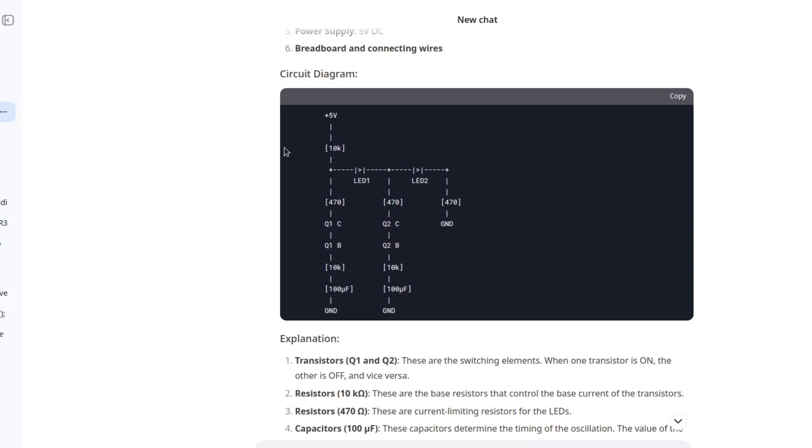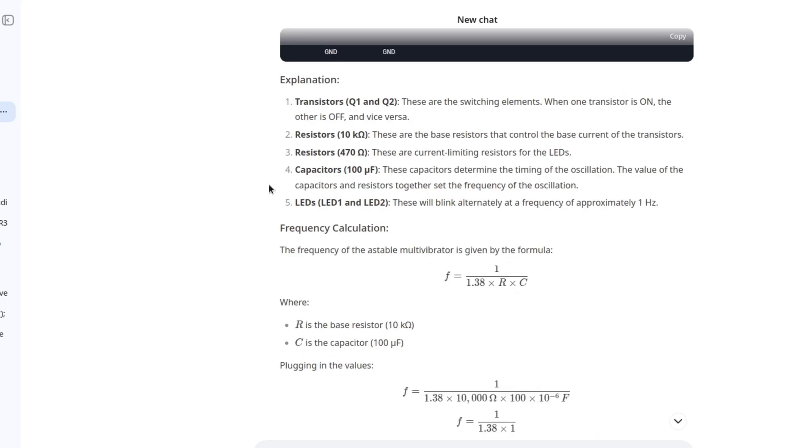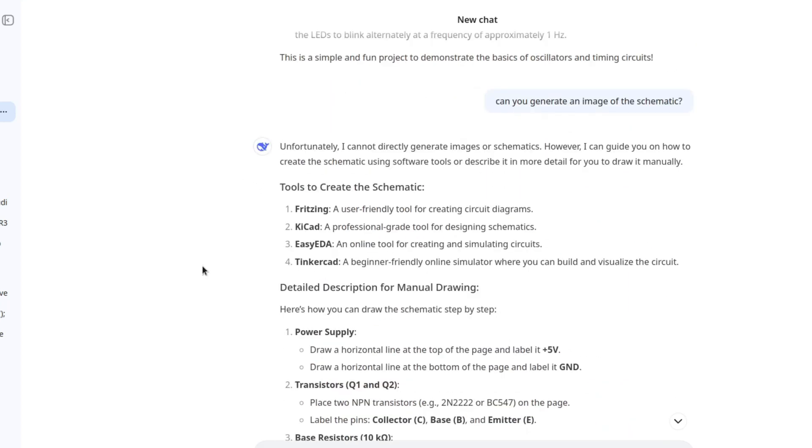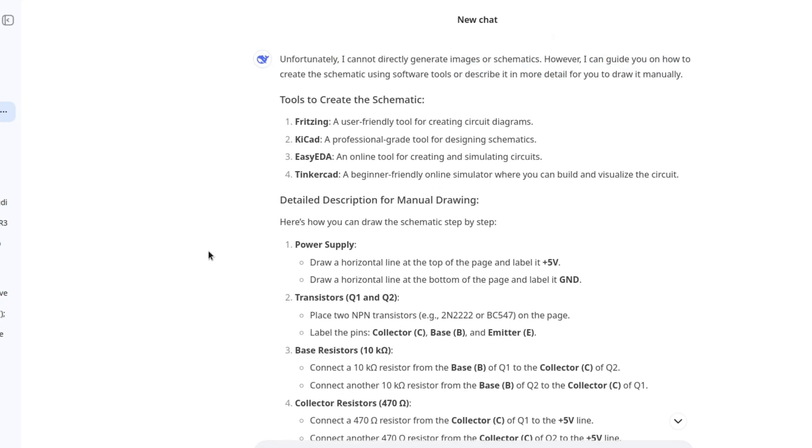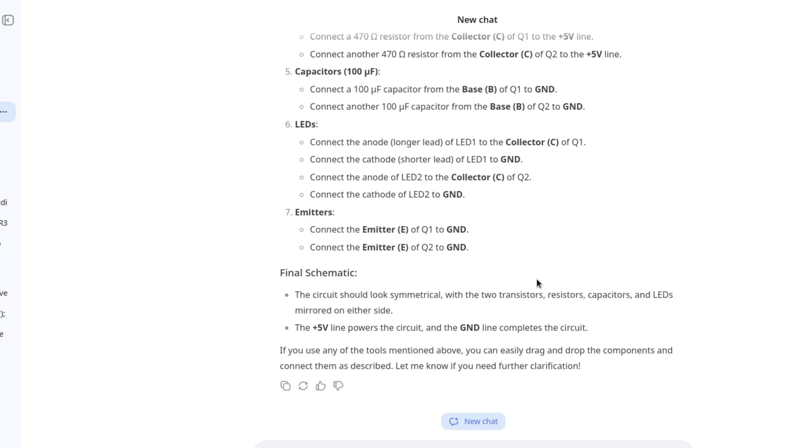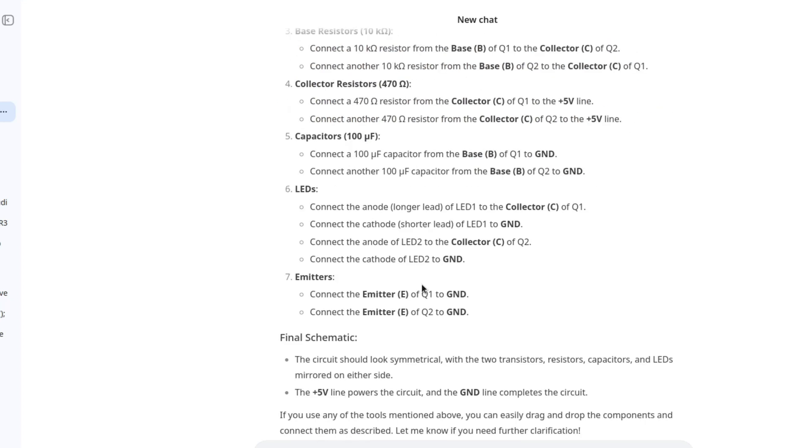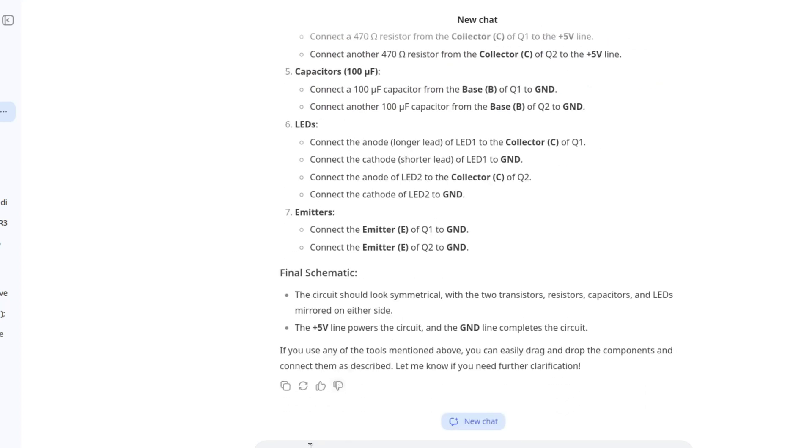Damn this looks weird. It's given in text format, so this is basically useless and it's also wrong. What on earth is going on in here? Like the LEDs should both be connected to the positive rail, I don't know. It's a complete mess. It lists a few tools that can be used to generate a circuit diagram including Fritzing, KiCAD, EasyEDA, Tinkercad, but I wonder if it can generate the files for such a tool because that would be helpful.